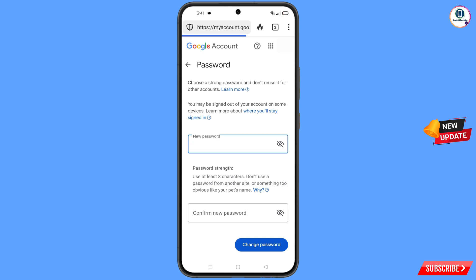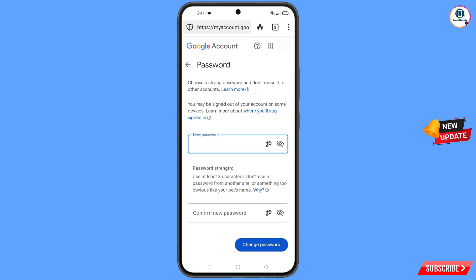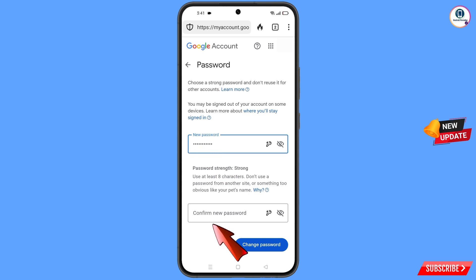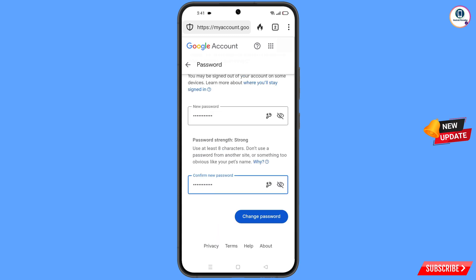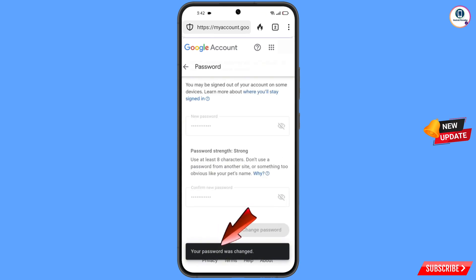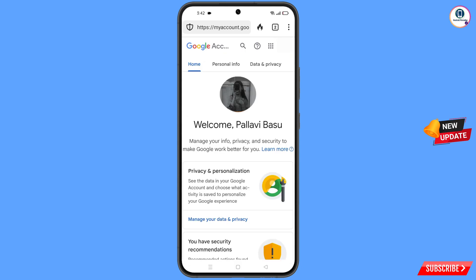You will land on the password change dashboard. Decide your new password, enter it, confirm it, and tap on 'Change Password'. You will see 'Changing password… your password was changed' and you will land on your profile.